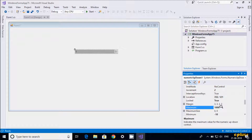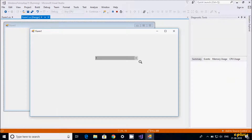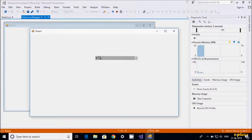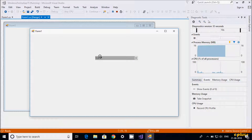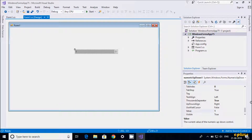I'm increasing the maximum value further, then executing again. You can see 1,000 displayed with the thousand separator. If I add more zeros, you can see larger numbers are separated appropriately. This demonstrates the ThousandsSeparator property of NumericUpDown.